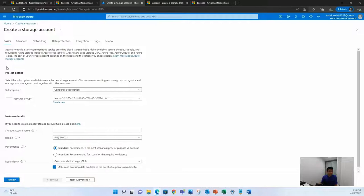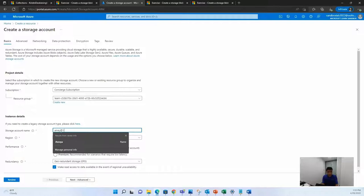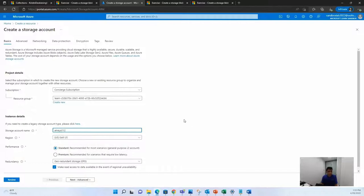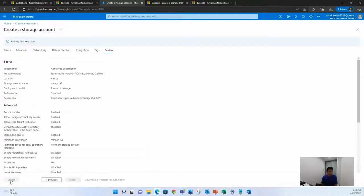Once we start creating the storage account, choose the subscription to be the concierge subscription, the resource group to be the default one. You can come up with any storage account name which should be unique. So I will go with my name, it's Ameh, and a random number, let's say 112, and I'll just quickly review.